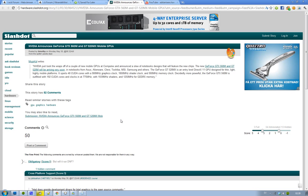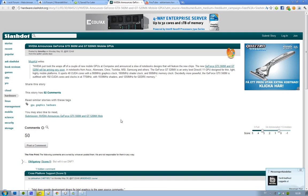There are actually two new chips that they unveiled at Computex 2011. The first one is the GeForce GTX 560M, and then we have the GTX—I'm not sure if it's GT or GTX—but I'll just call it the GTX 520M.